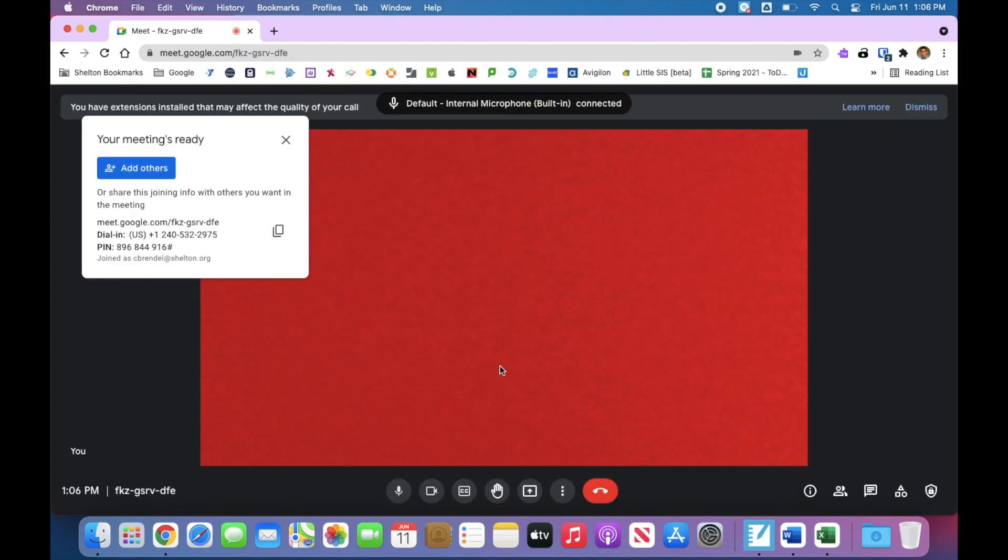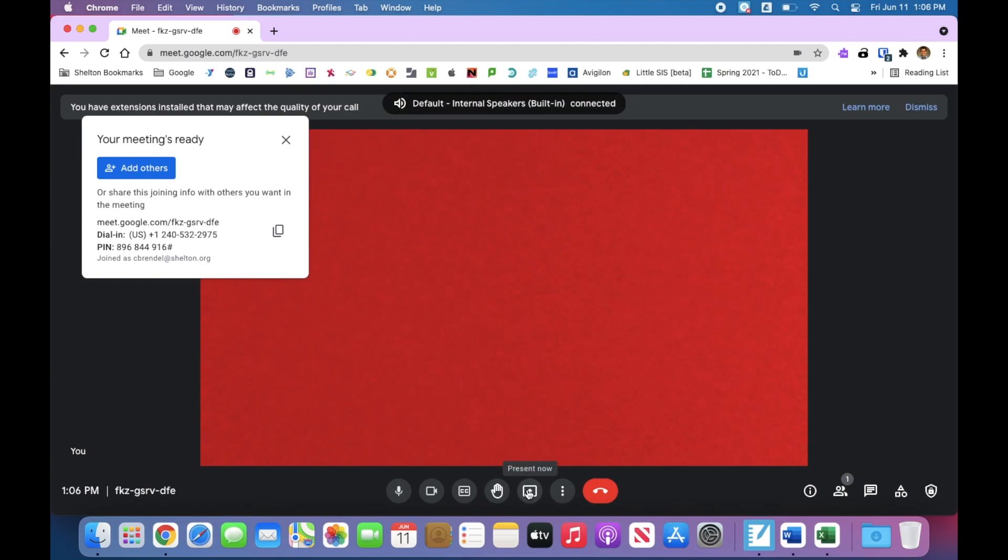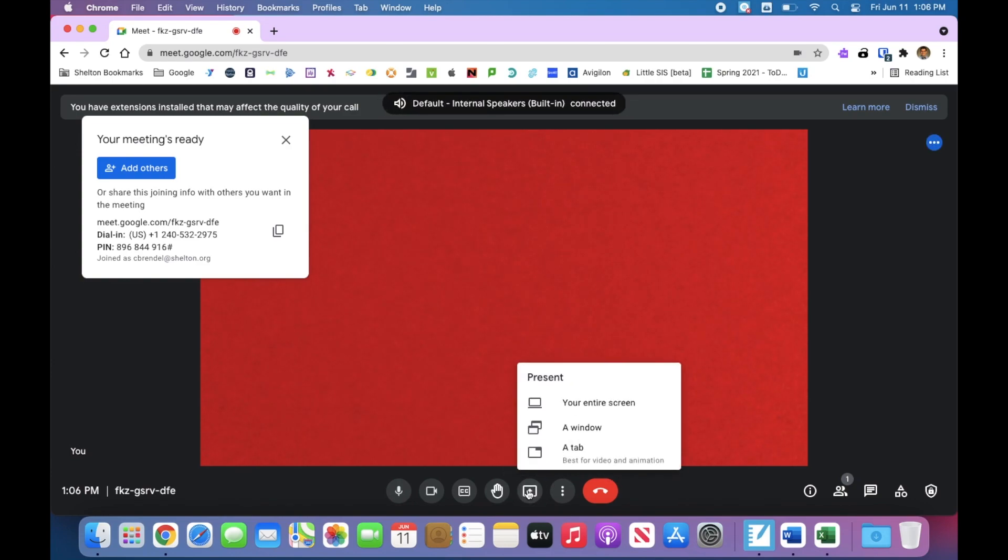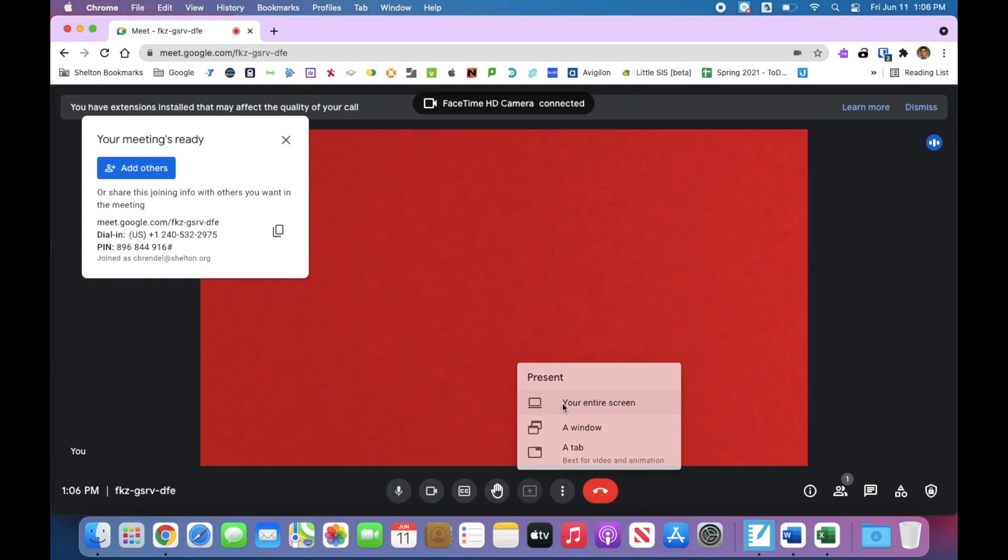Now we'll select the present now button, choose one of the three options, and you'll have a new window that opens asking you to open system preferences.